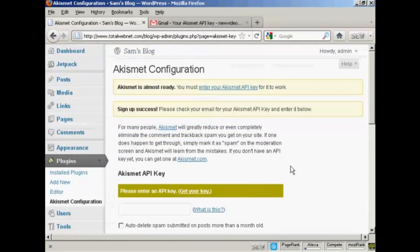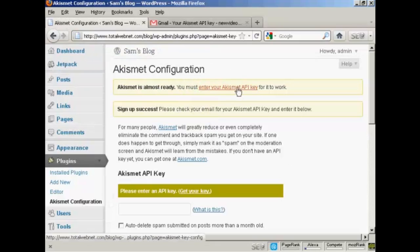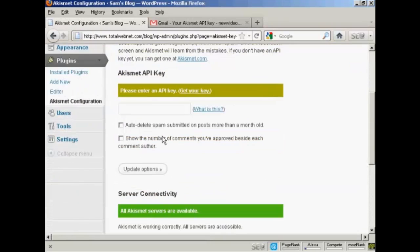I've copied that to the clipboard. So now I need to enter it. And I just paste it in here.